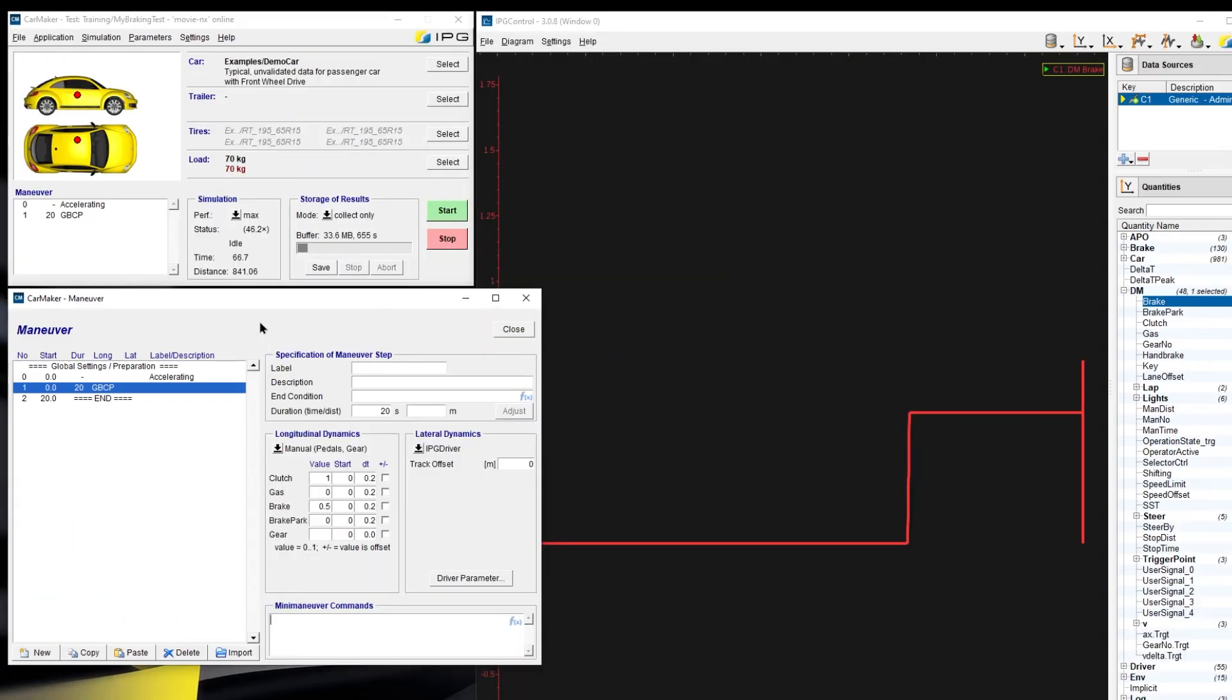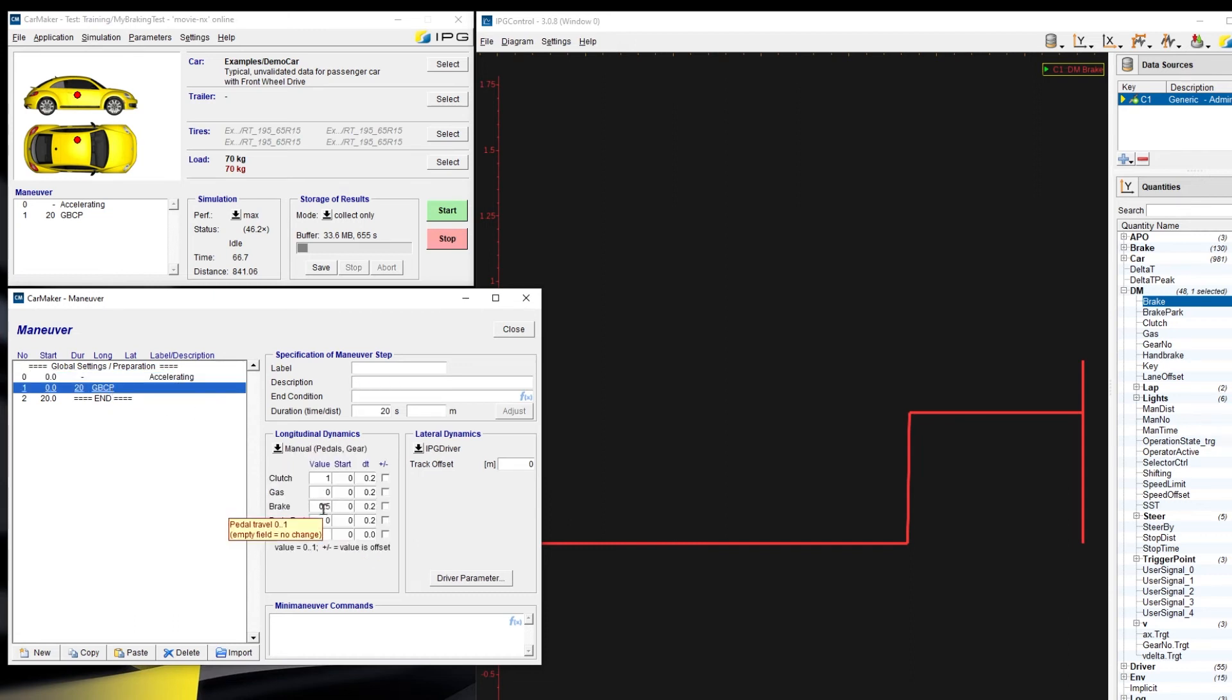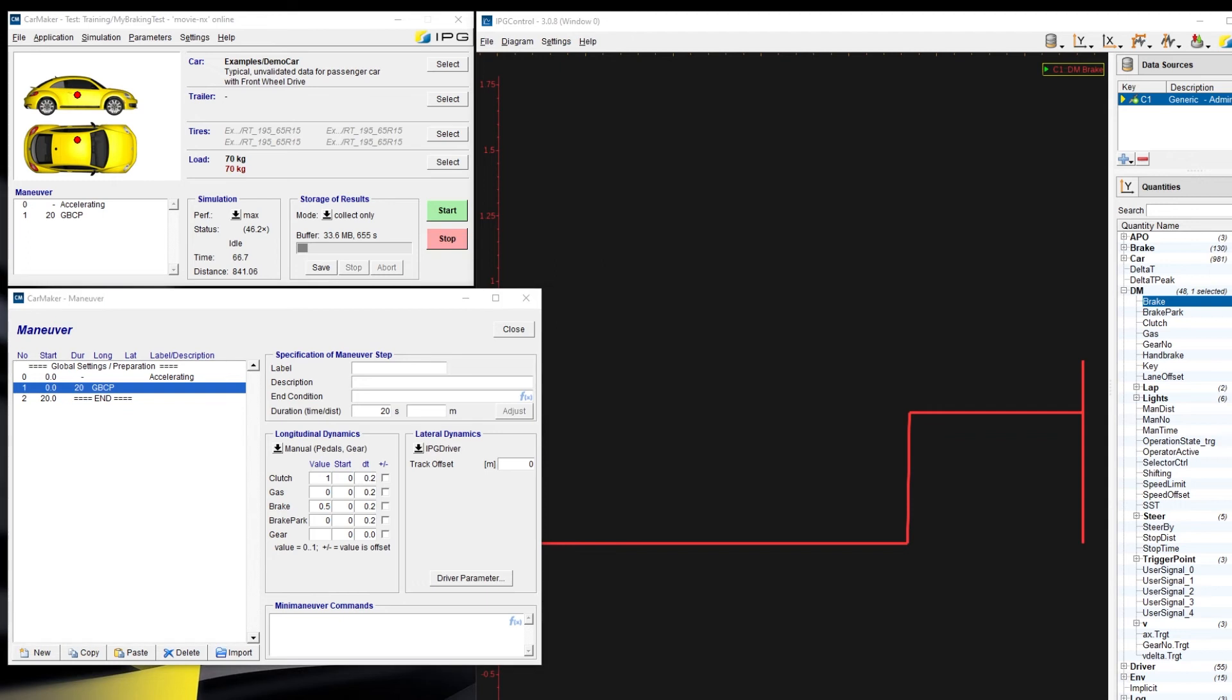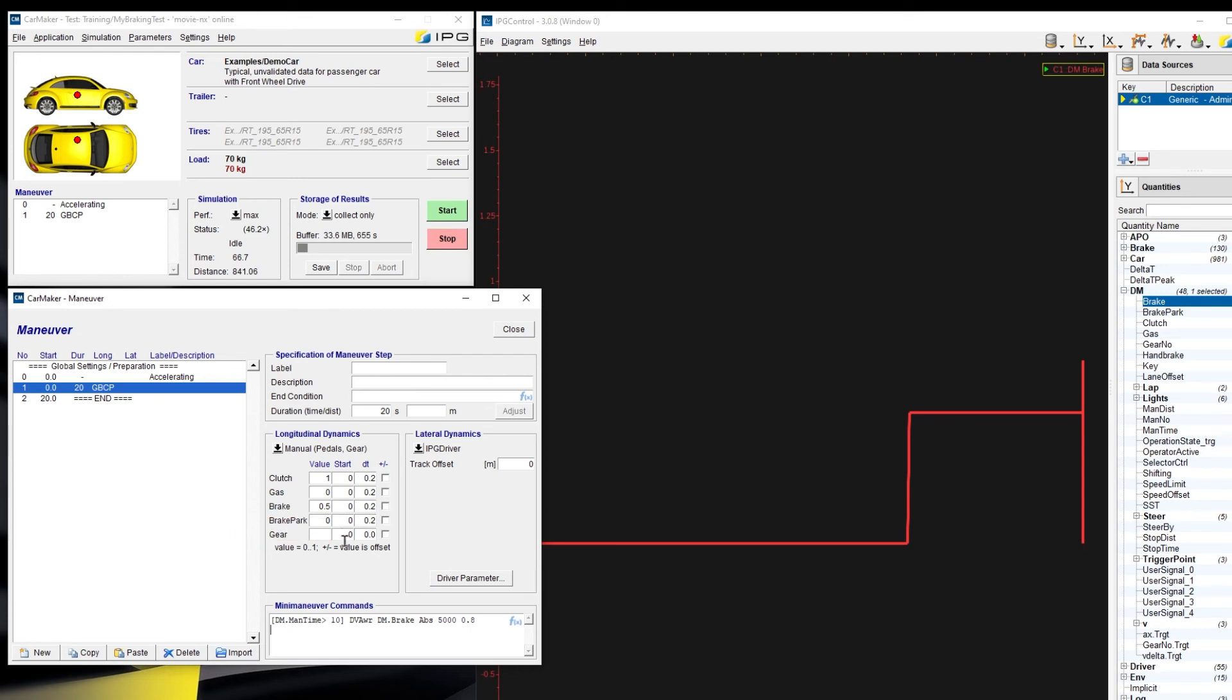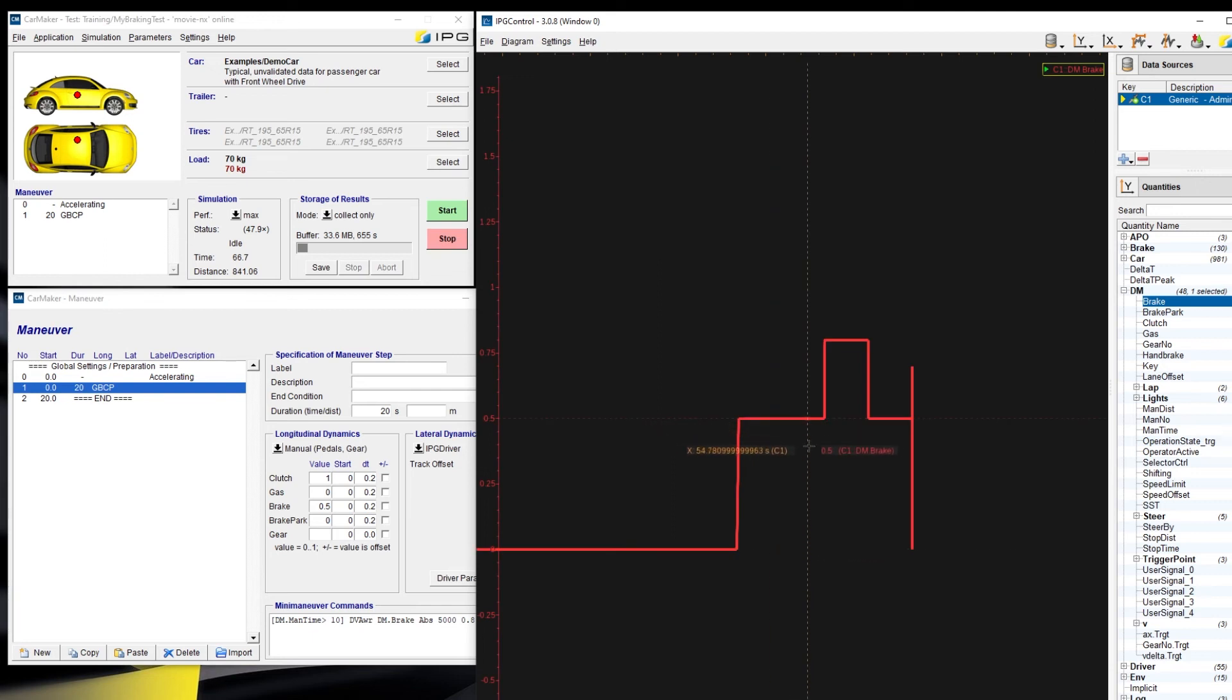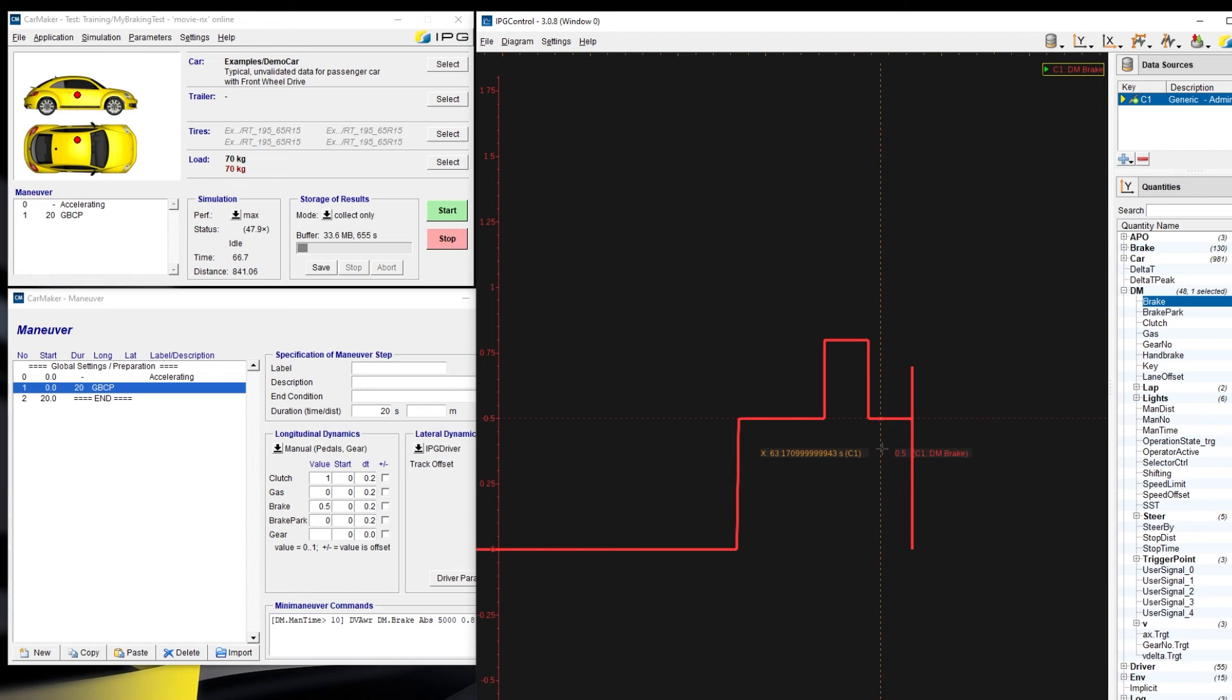I will show you one example. Let us have a look at the first example. This is a basic braking test run. The first maneuver is acceleration. And the second, we give a 0.5 brake value. So if we want to override this brake value in some conditions, we could use DVA. Here, I will give one example. You can see that we use the UAQ drive maneuver time. If this time is bigger than 10, then we use 0.8 to override this 0.5 value in 5 seconds. Let's have a look at the outputs. I will start the simulation. And you can see that after 10 seconds, the value is 0.8, and in 5 seconds, go back to 0.5. This is the first example.